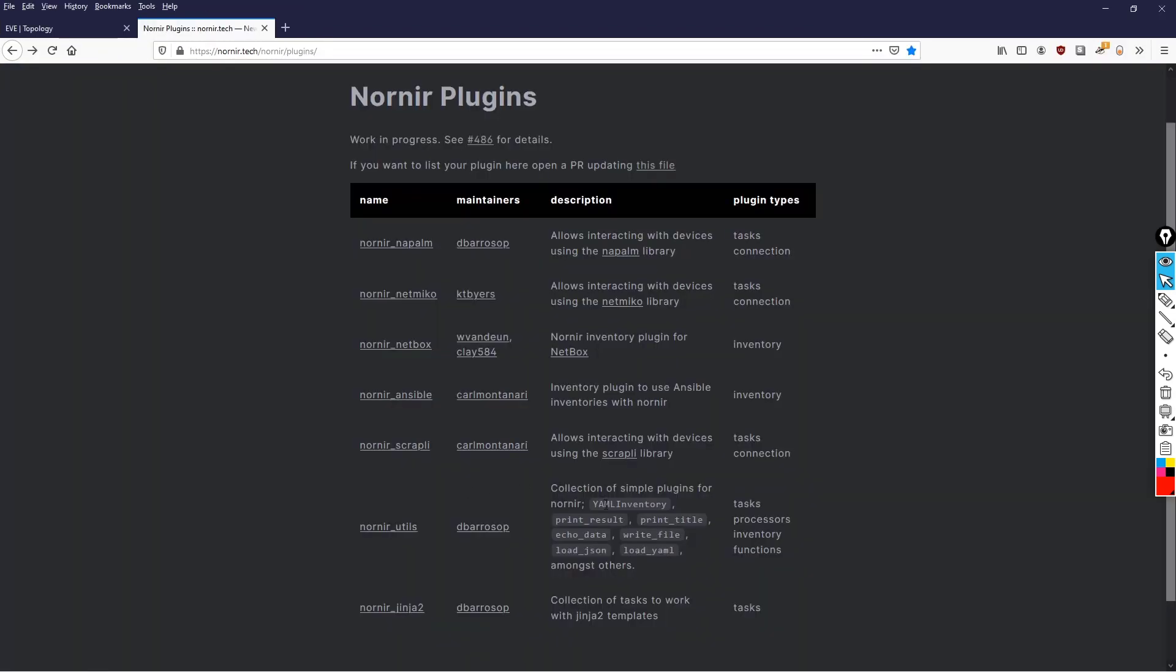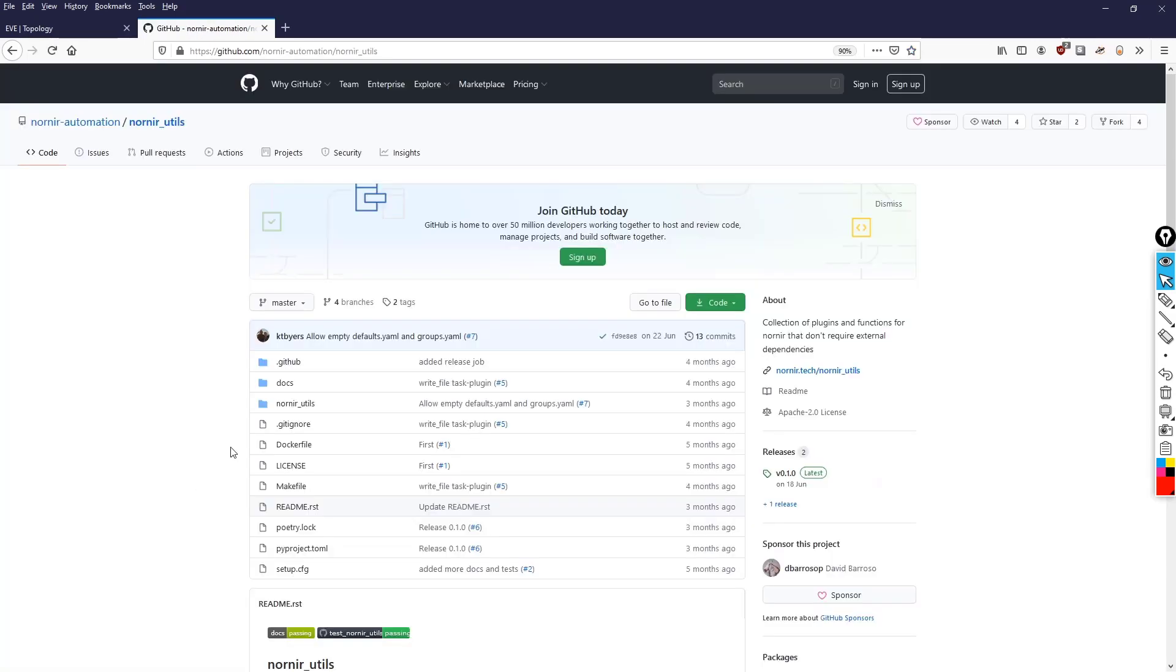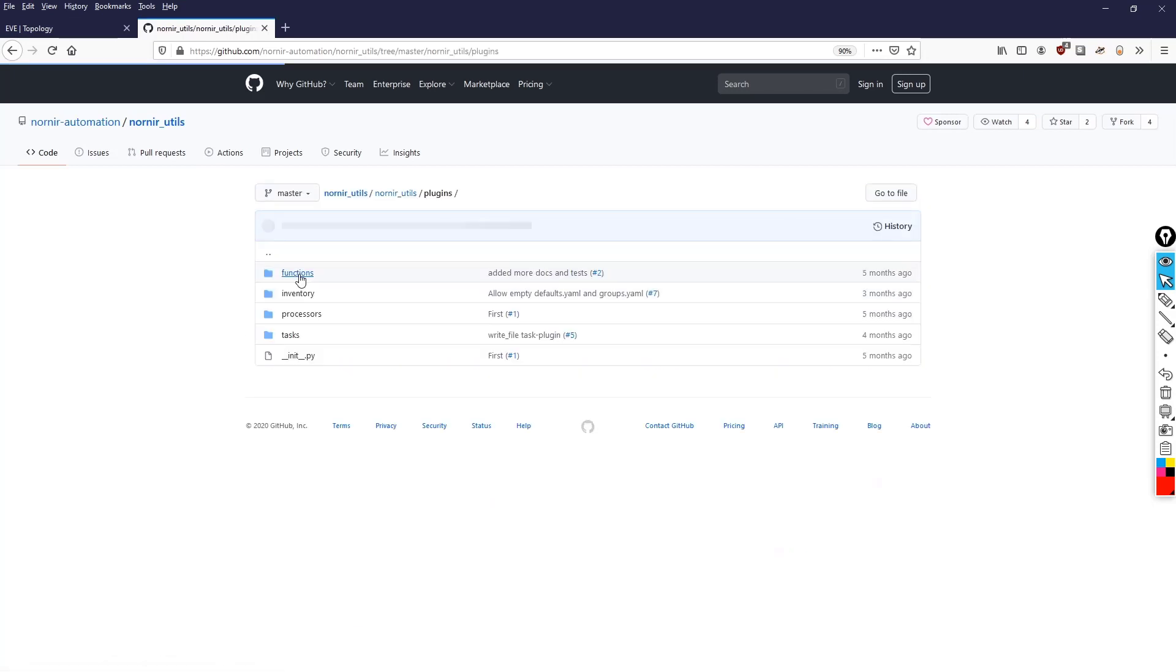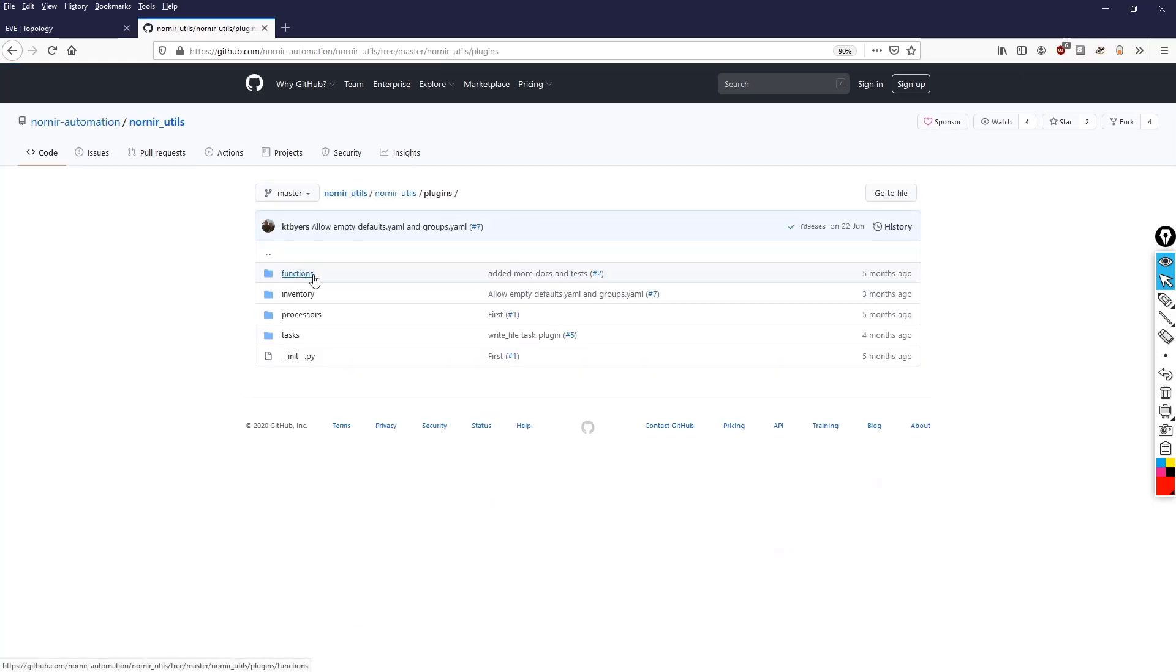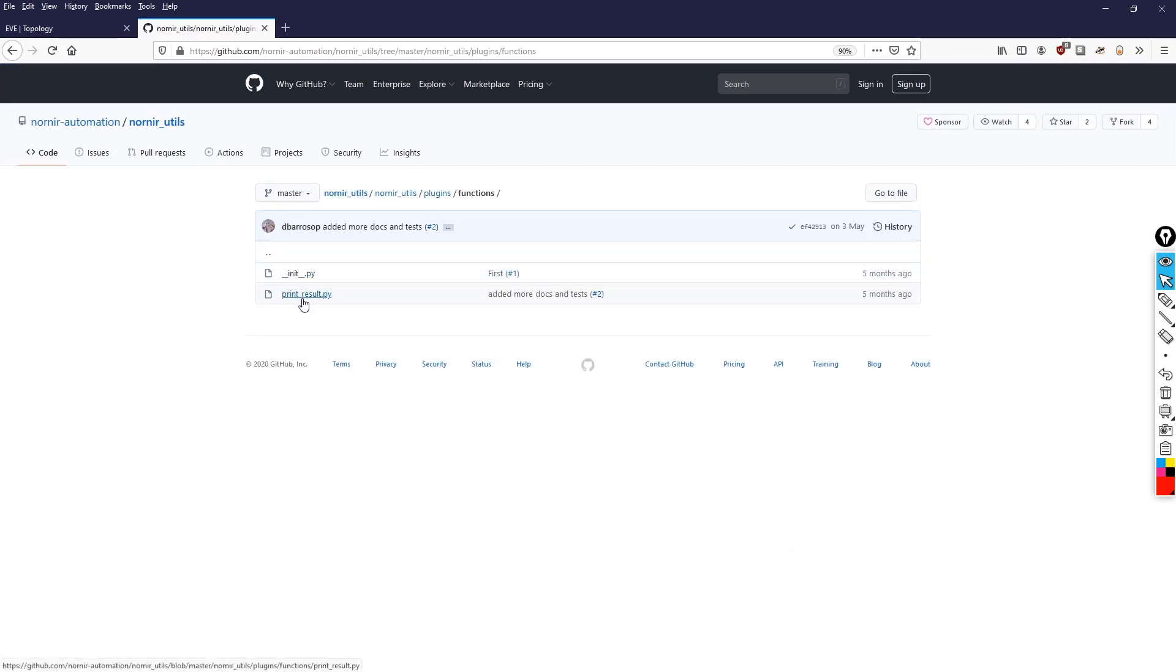Now print_result can be found within nornir_utils as it specifies here. So let's go into that repository. And again, we click on nornir_utils. Go into the plugins folder, and then into the functions folder, and there we have the code for print_result.